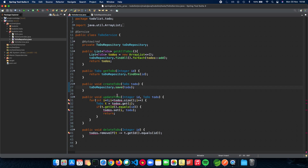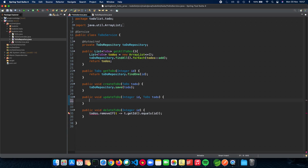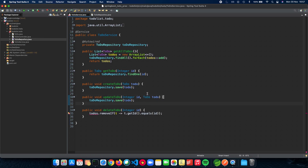Next is updateTodo. In the previous implementation we used a very tedious approach — looping through all items, finding the one we want, checking the id, and updating it. Instead, a very simple thing to do is just use save() here as well. The same save method creates the entity and also overrides it. When you pass in your Todo with the update, it automatically overrides the existing Todo object in the database with the new one you've assigned. That's all you have to do to update a task.